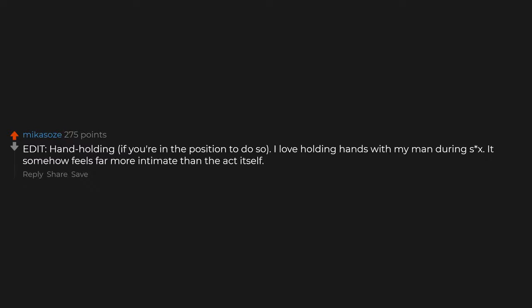Hand holding. If you're in the position to do so, I love holding hands with my man during sex. It somehow feels far more intimate than the act itself. When you're really into it and something happens that makes one of you laugh and you have to take a giggle break. The moment when she lifts her hips so I can slide her panties off. Sounds do it for me, so whether it's just breathing in my ear or whispering 'come for me,' I feel like I am really there with them and I can feel what they're feeling.